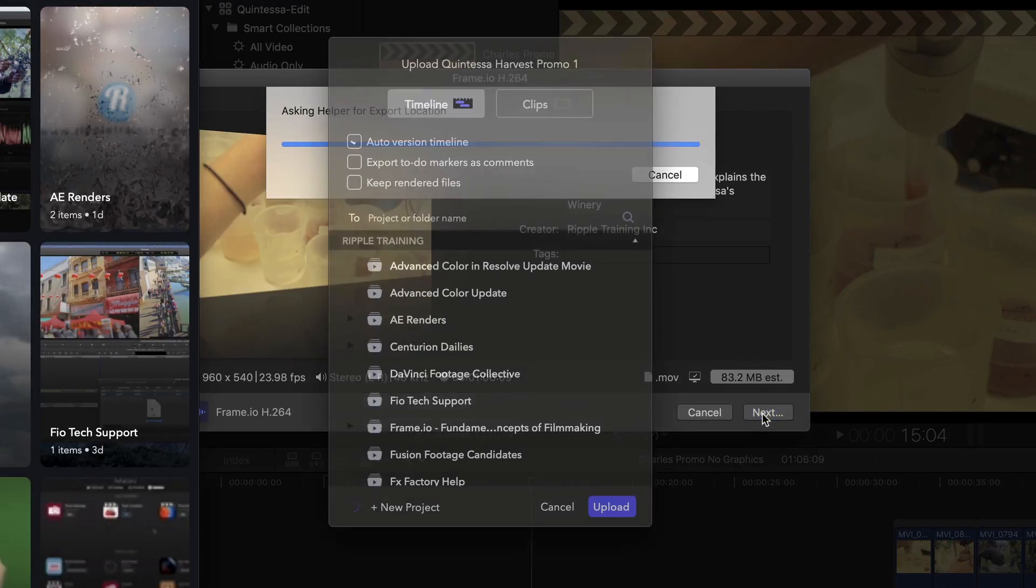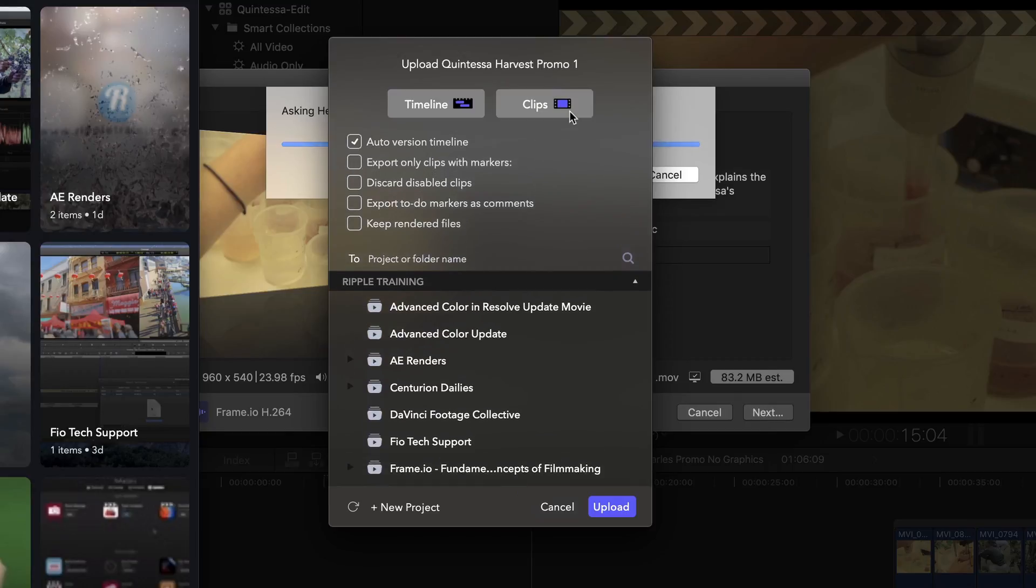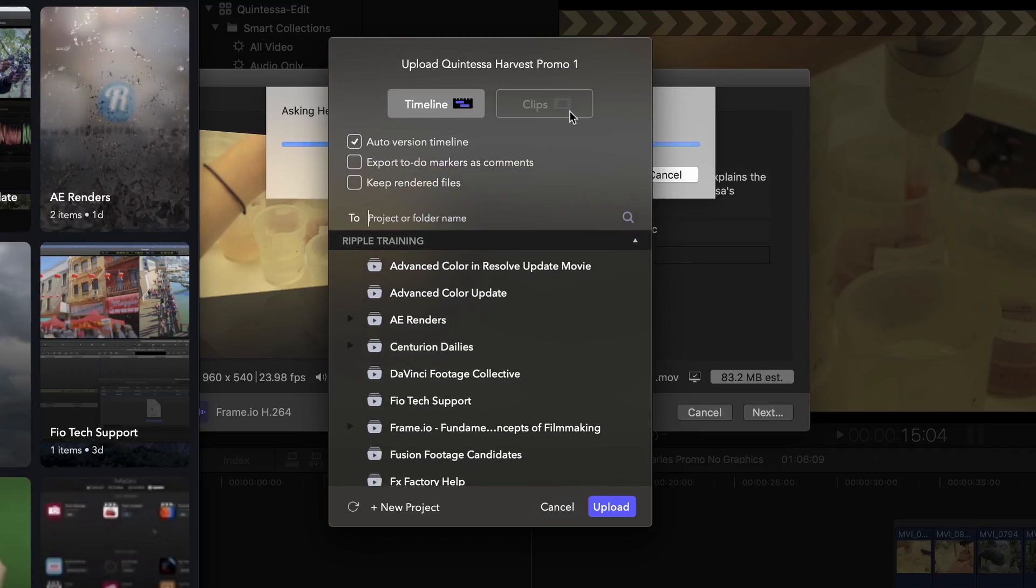I'll click Next to bring up Frame.io's exporter and from here I can upload a flattened version of my timeline, individual clips or both. I only want to export my timeline as a reference clip for Mark, making sure it includes my to-do markers so they'll be translated into comments.